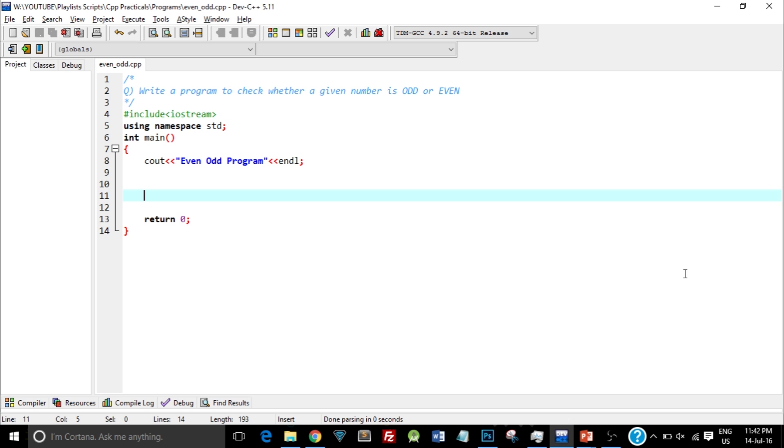So go ahead and open up your IDE and type in the following code. It's better that you type along with me so that you get good practice.